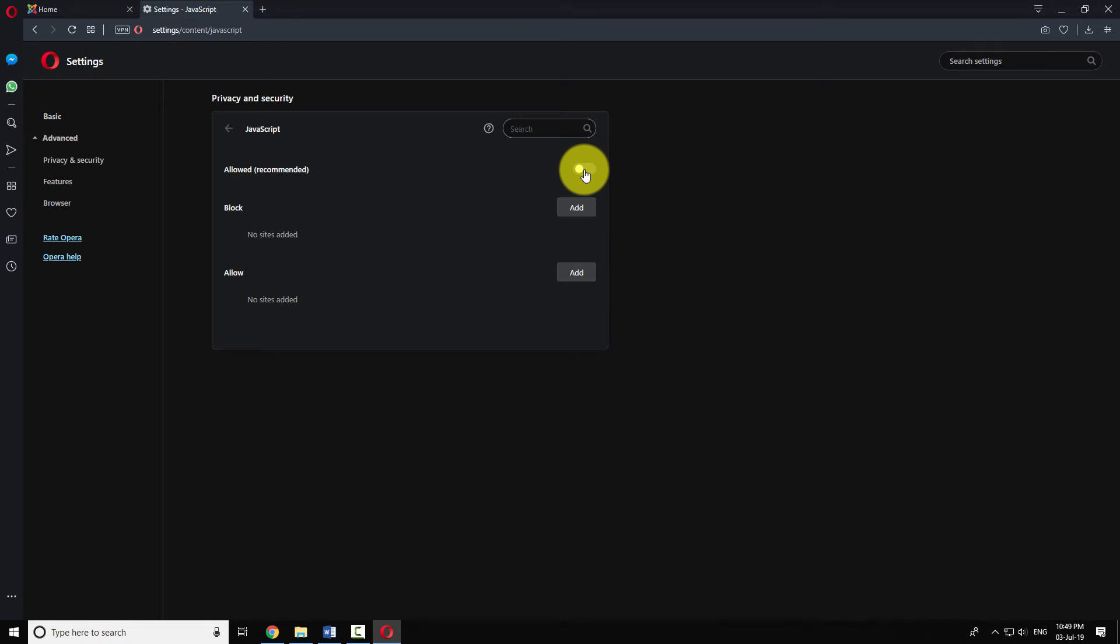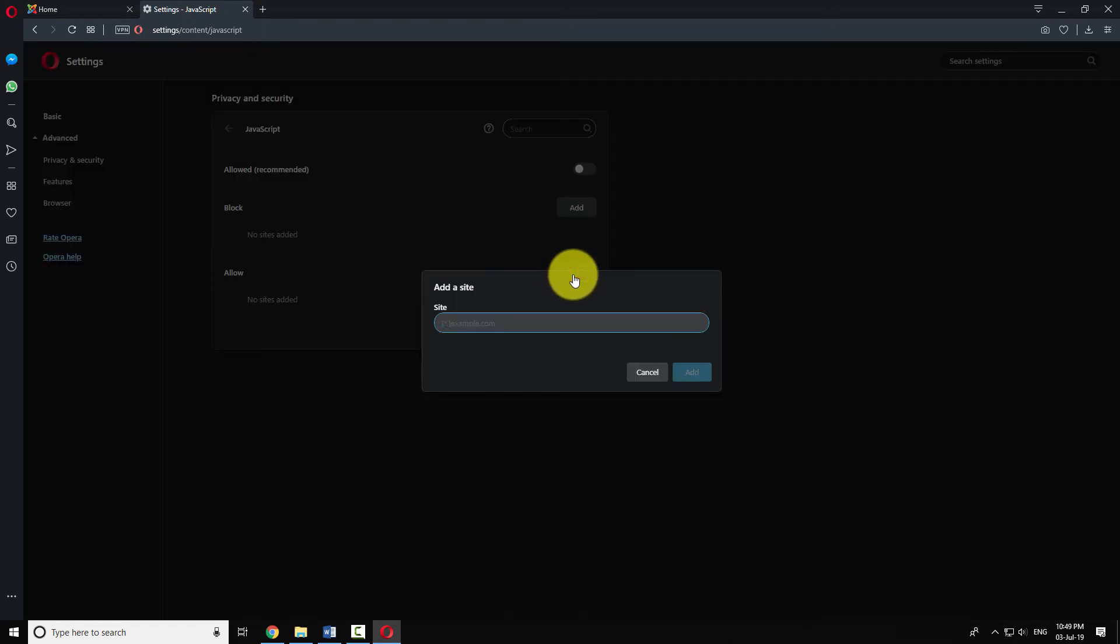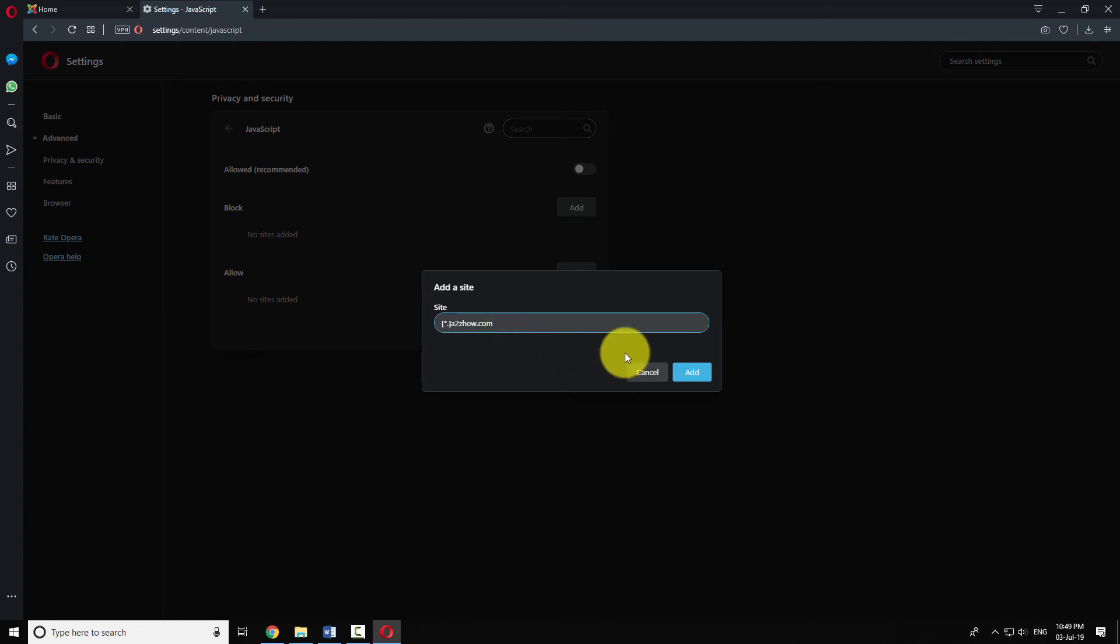If you want to allow JavaScript on few websites, click the Add button next to Allow section. Enter the URL website as shown in the example. Click Add.